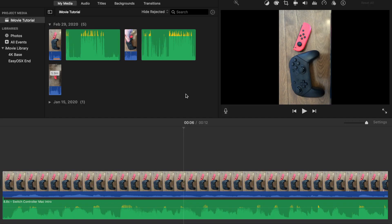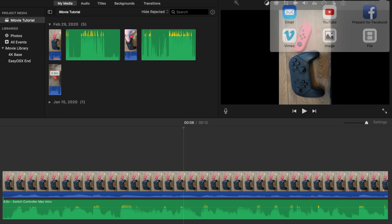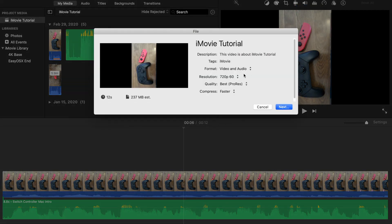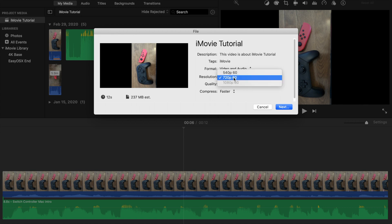Now, if you remember from the last video, when we went up here to the share button and went to file, we couldn't render this into 1080 or 4K. You can see the 4K option isn't present and the 1080p option is just grayed out.